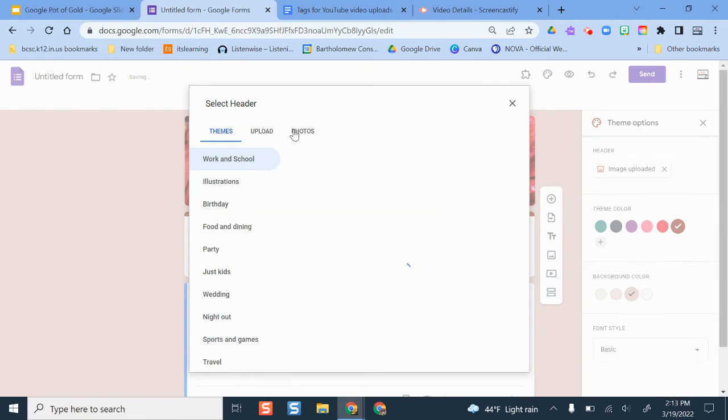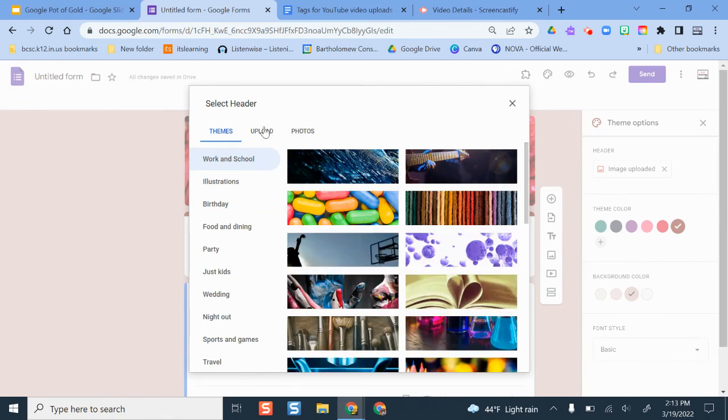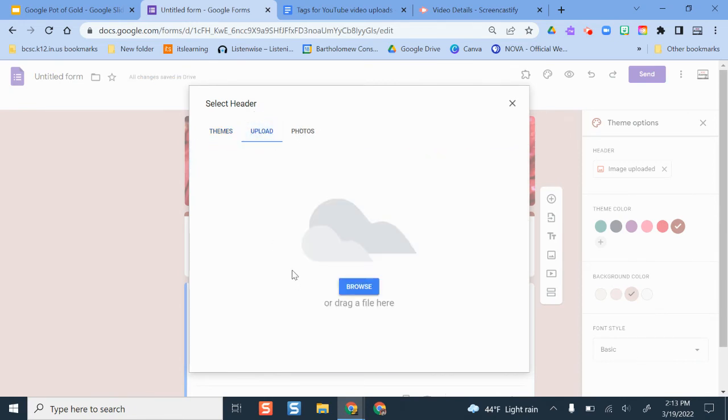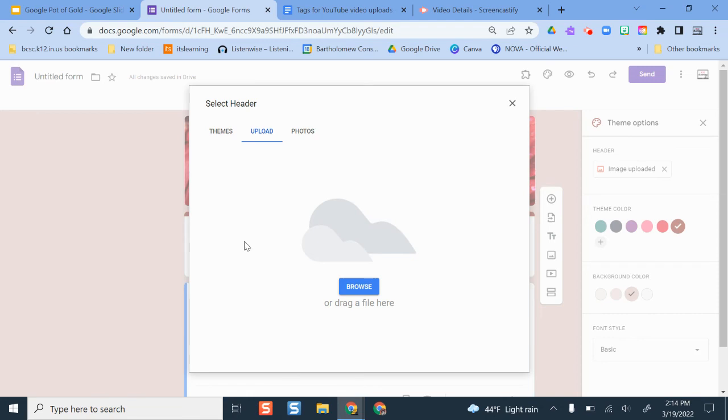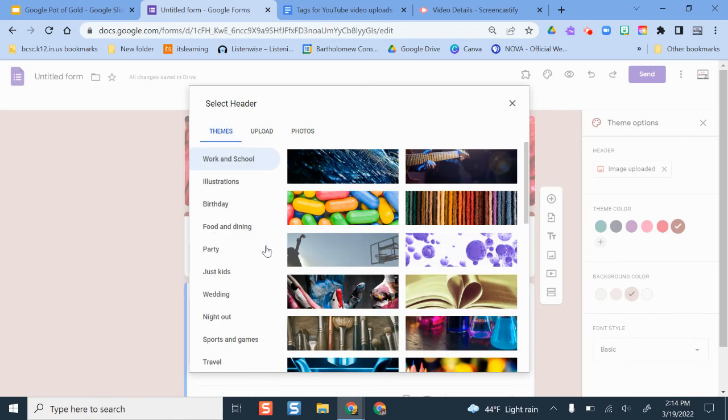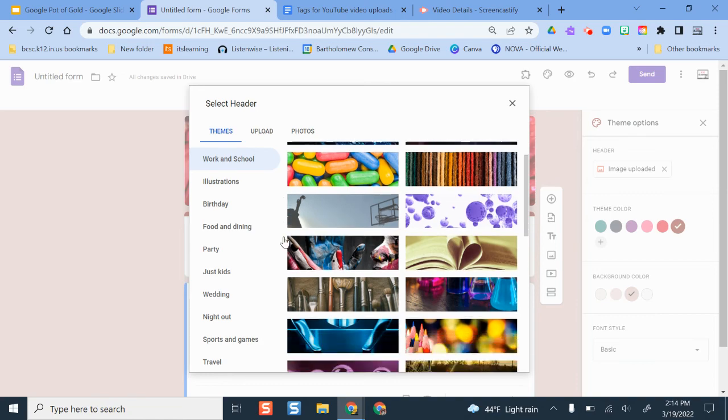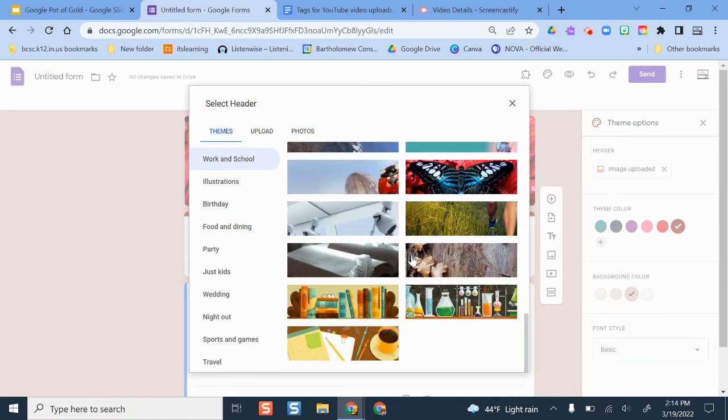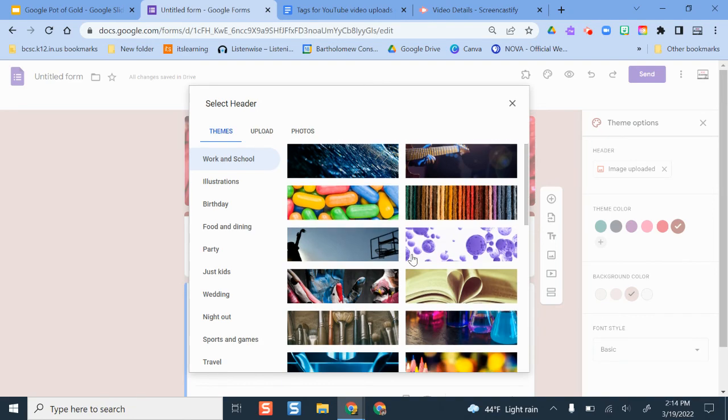If there is a different picture that I want to upload, I can upload one from my device or I can even pull from Google Photos. So this is helpful if perhaps your form is going to be used across your school, across your district, or if you want a more professional polished look with your logo, you can upload your logo here and it will fit on this form and look nice and neat.